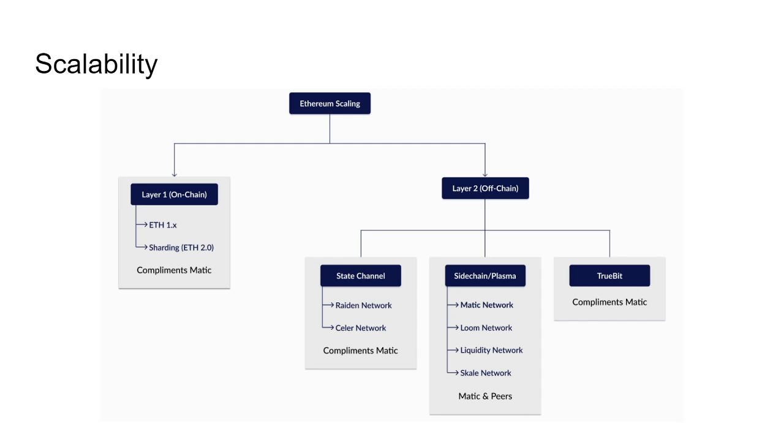So that's one question I get asked, is Truebit like a competitor to Matic? Well, in my first video, I say it's a competitor in a general sense because they're both layer two solutions. But in actuality, they take different approaches and they can be leveraged on top of each other. So you can use Truebit with Matic Network.